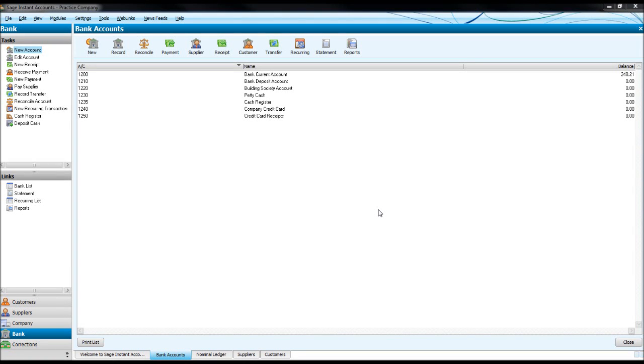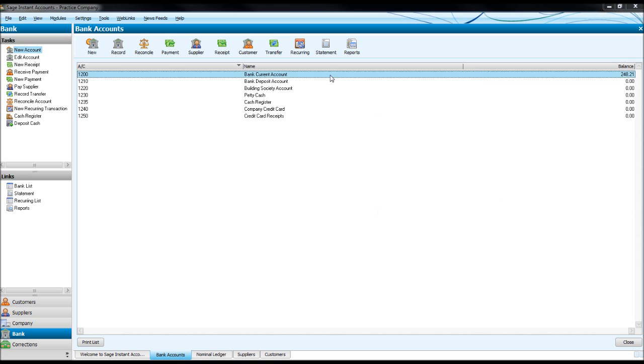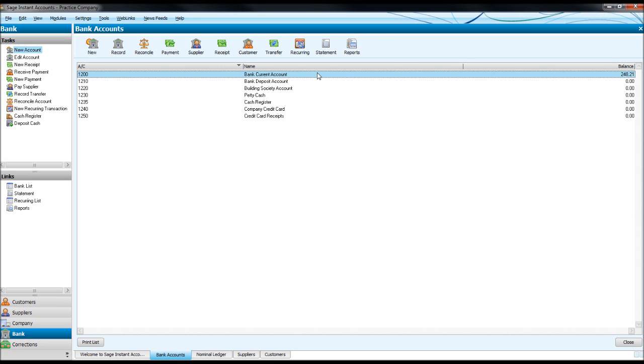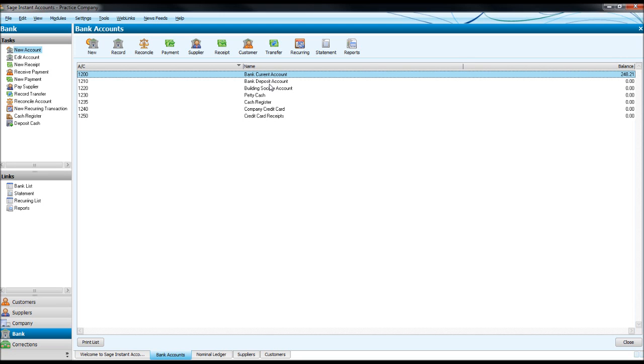Hello again, Bookkeeping Master. We're now going to look at transferring funds from one bank account to another and also setting up recurring payments or receipts in or out of bank accounts. To transfer money from one account to the other, we might have a standing order set up from our current account to a savings account that transfers money every month or so.